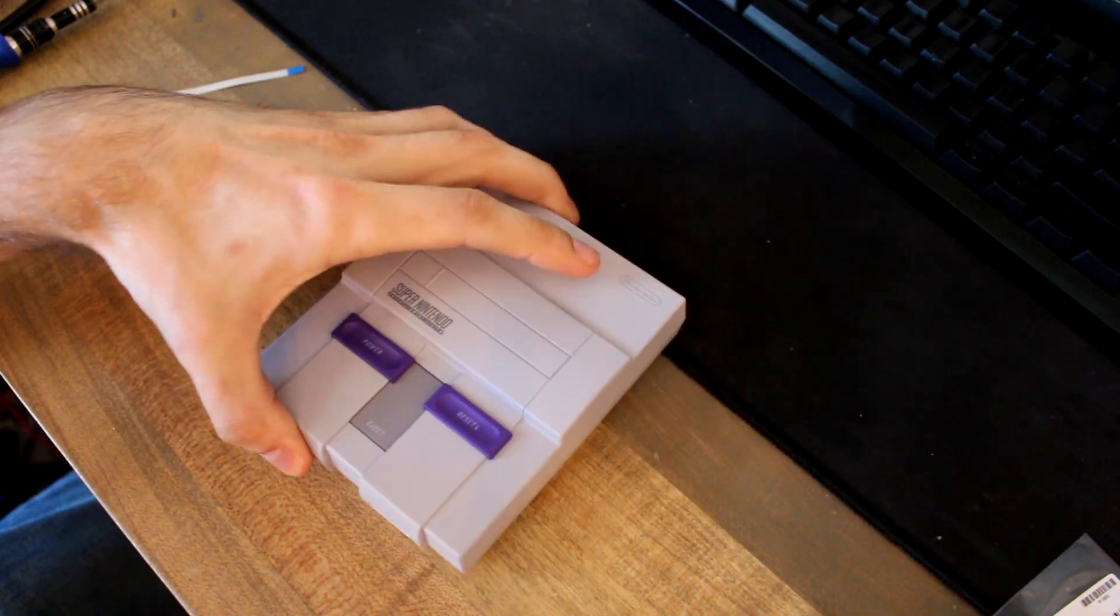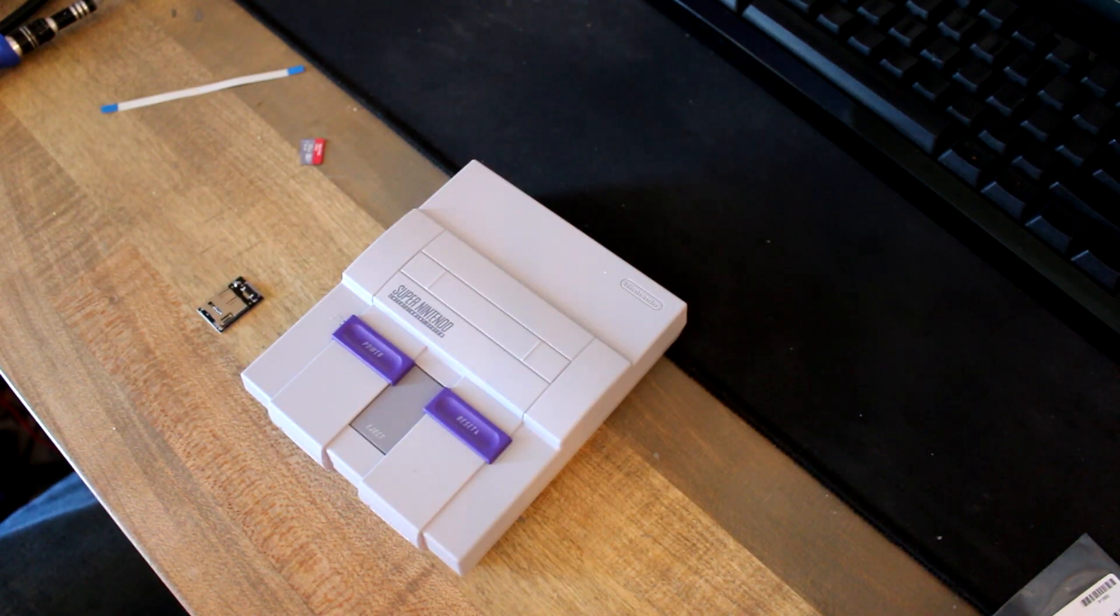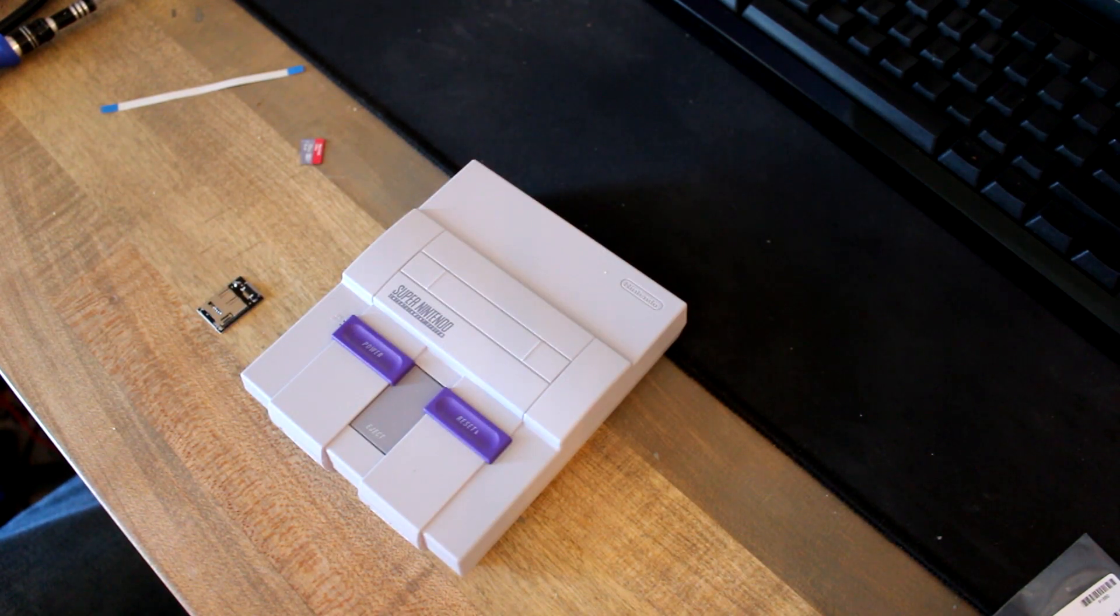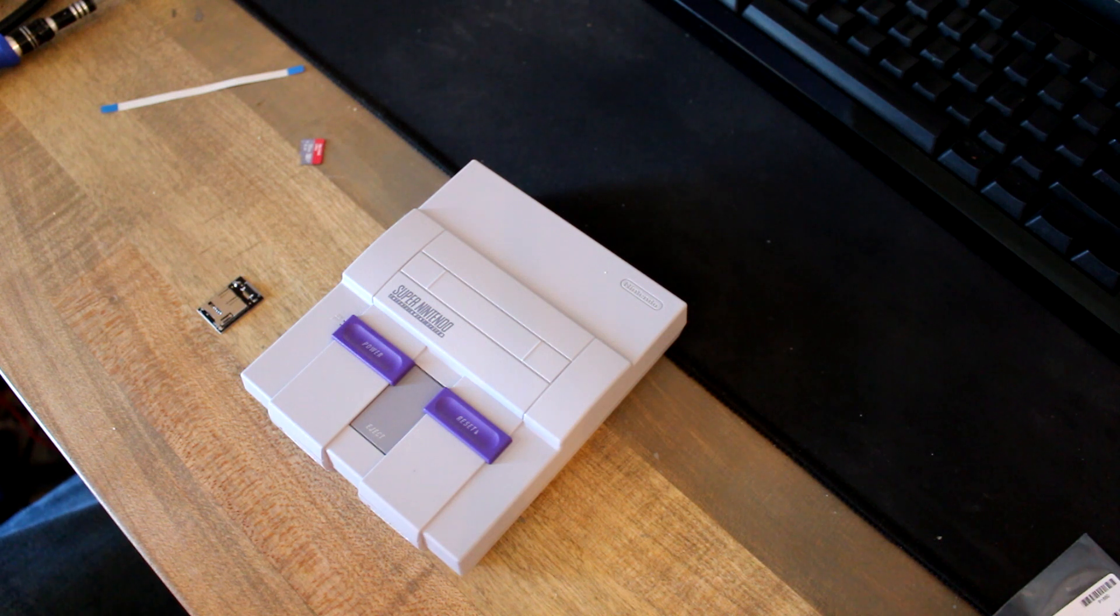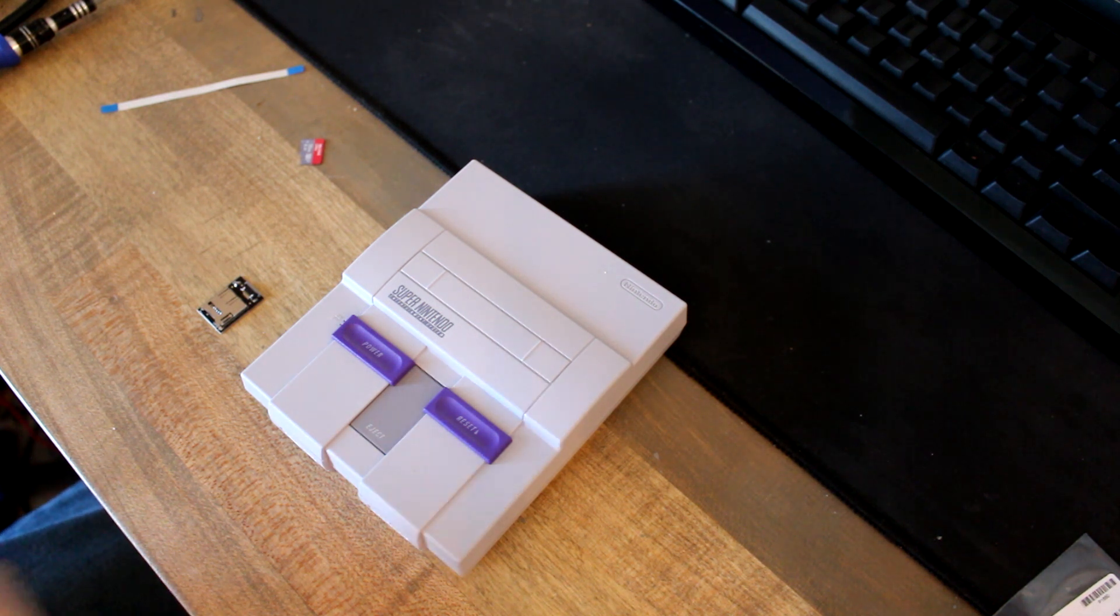So it's a pretty easy install. I've got an SNES here that we can look at. And it's a pretty straightforward process. So let's get started.